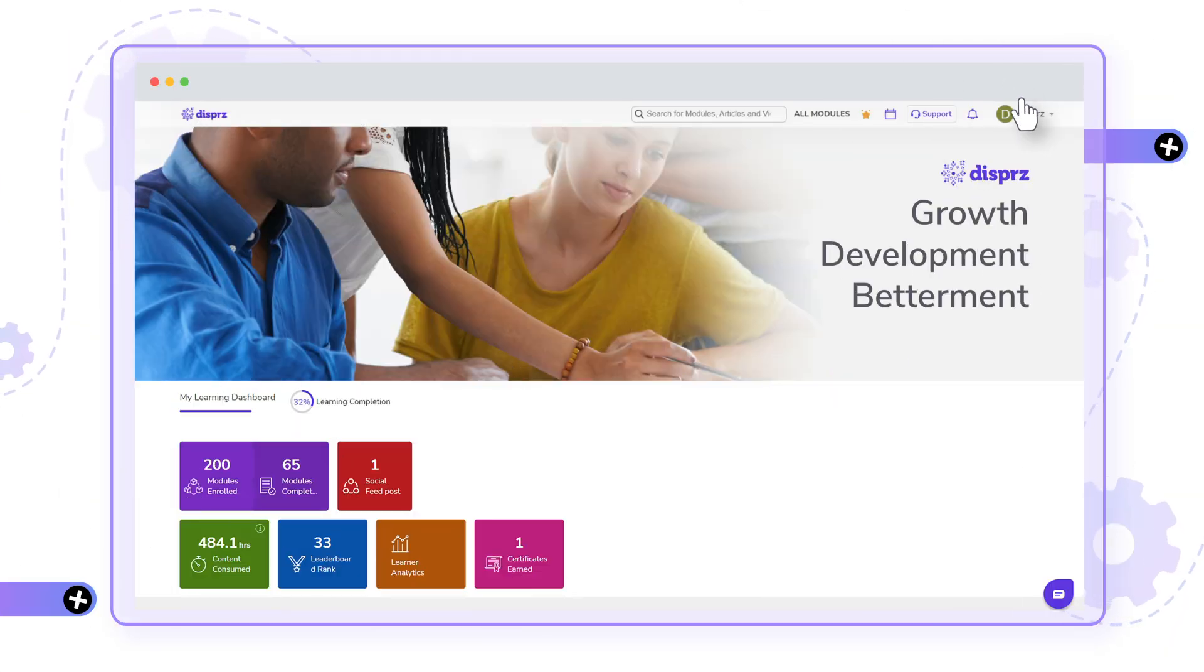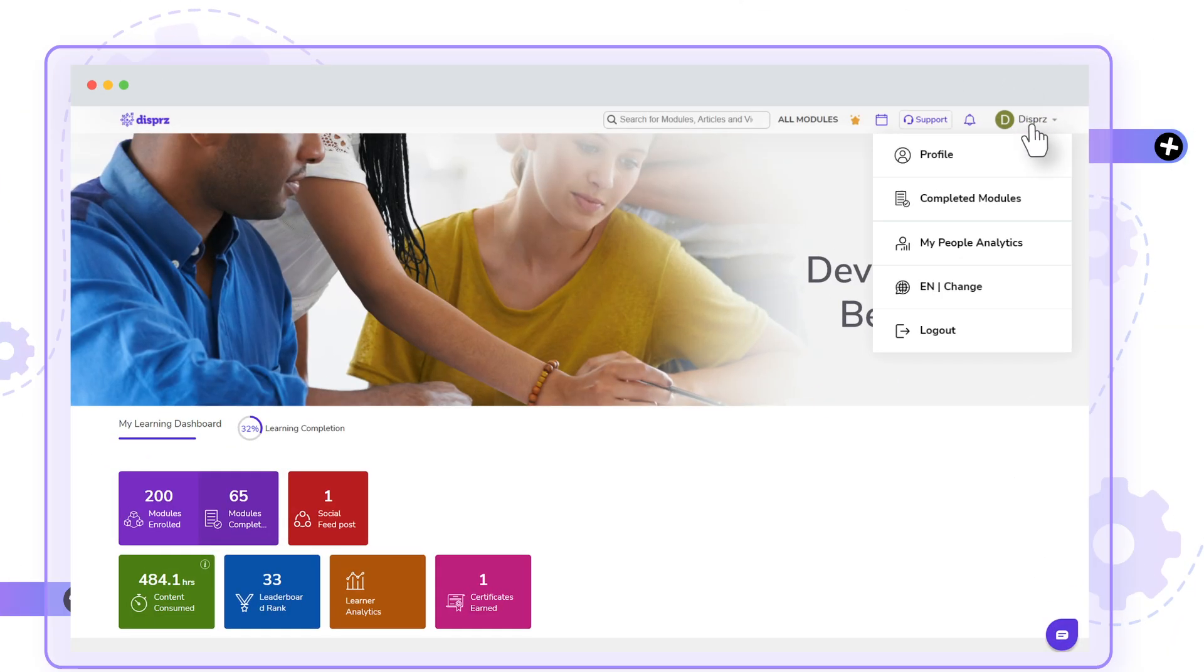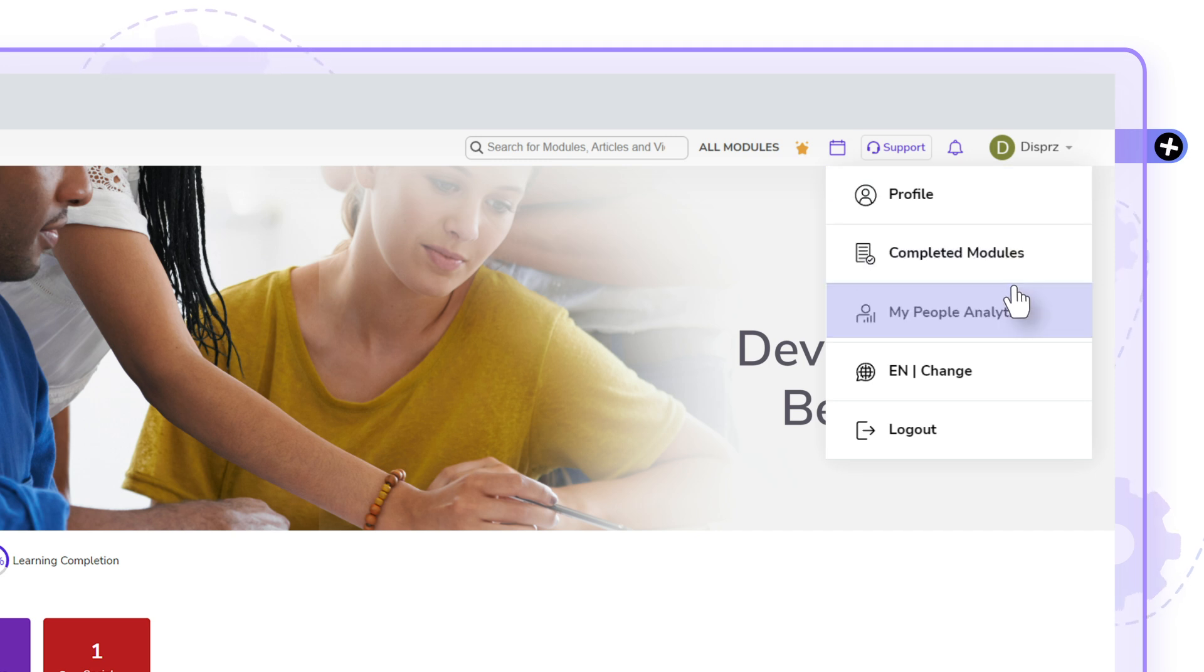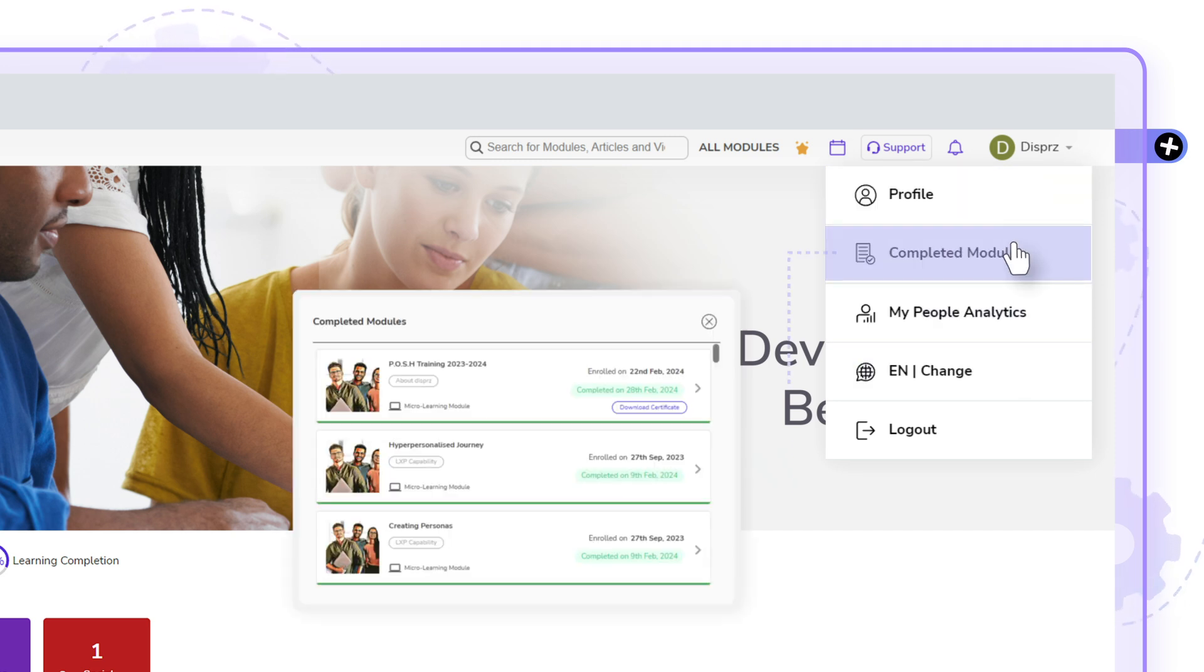To start, click on the top right of the page and see your profile name and other drop-down options. You can edit profile settings, review completed modules to track progress, and celebrate your achievements.